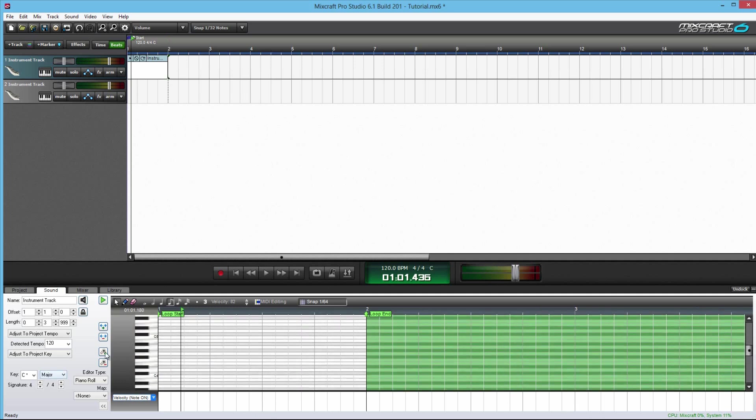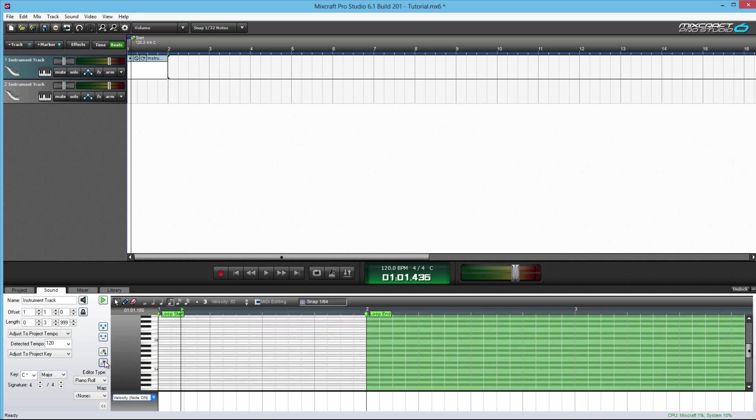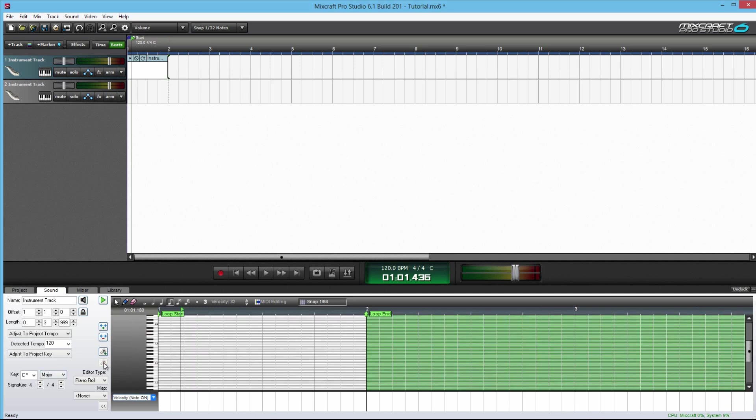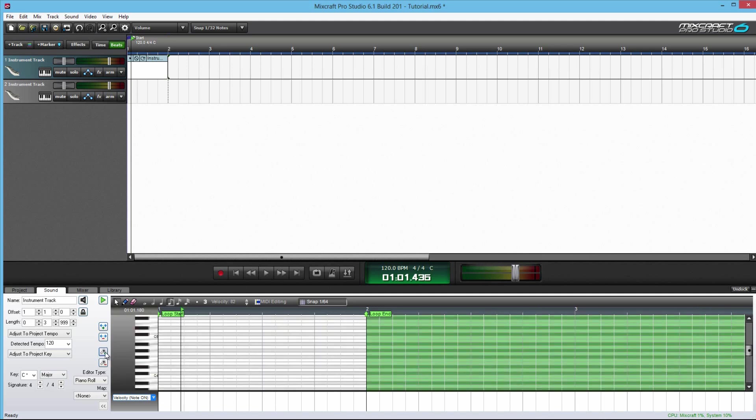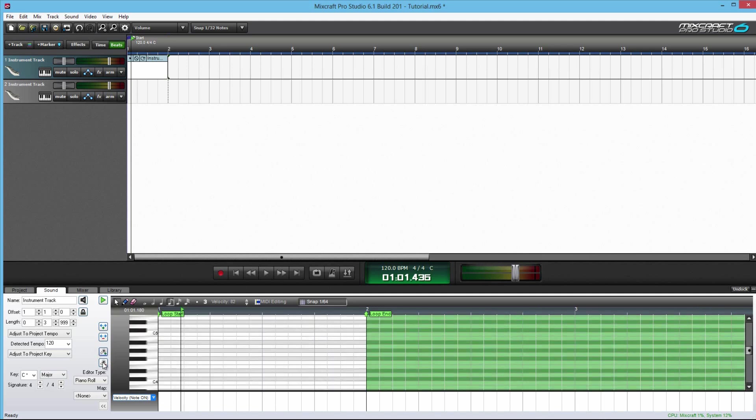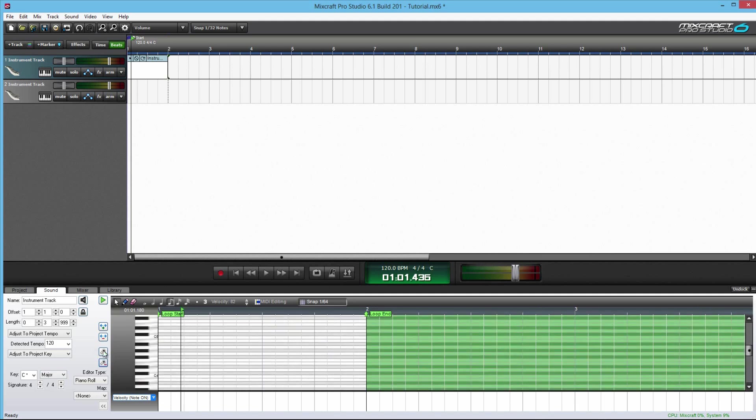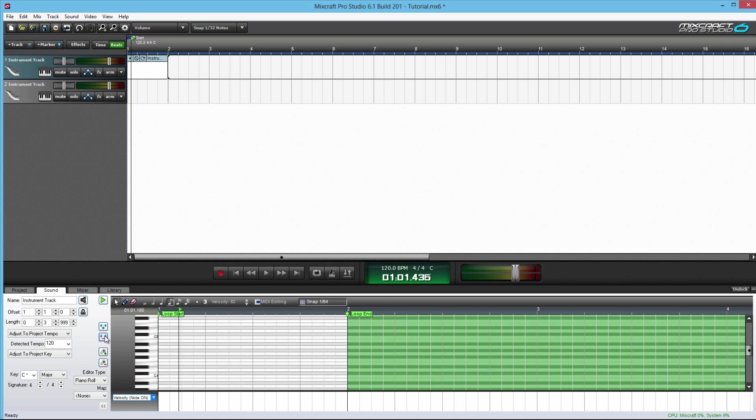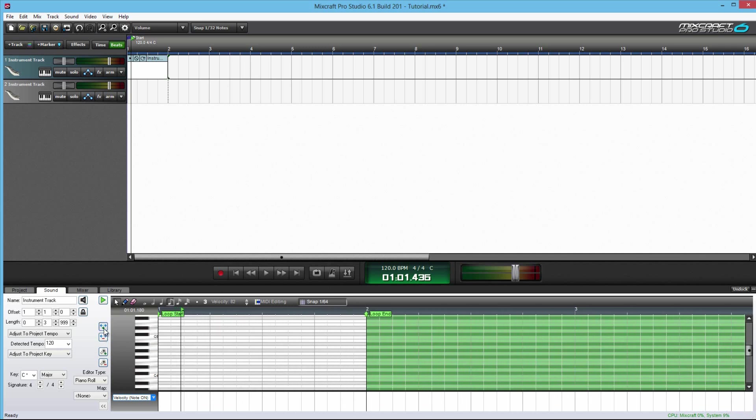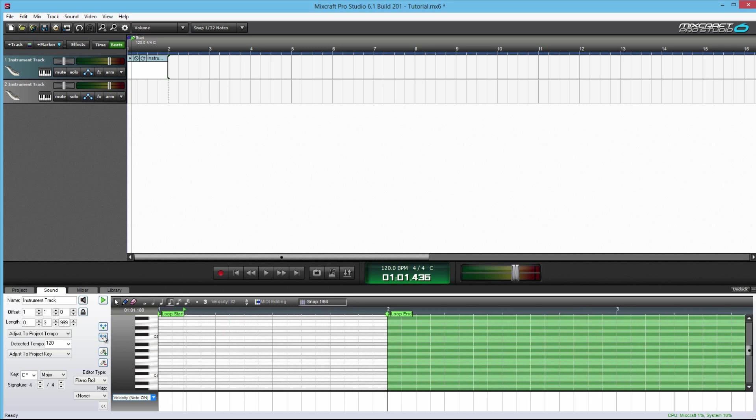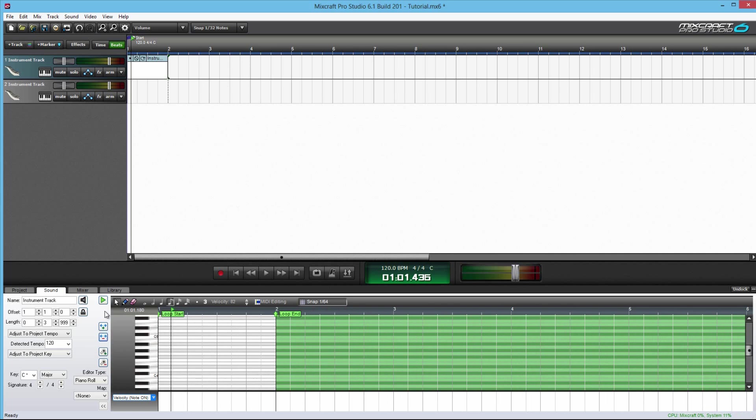And you can change the size of how much you want to see by clicking the magnifying glasses here, the plus and minus, and also how much you want to see on the horizontal view.